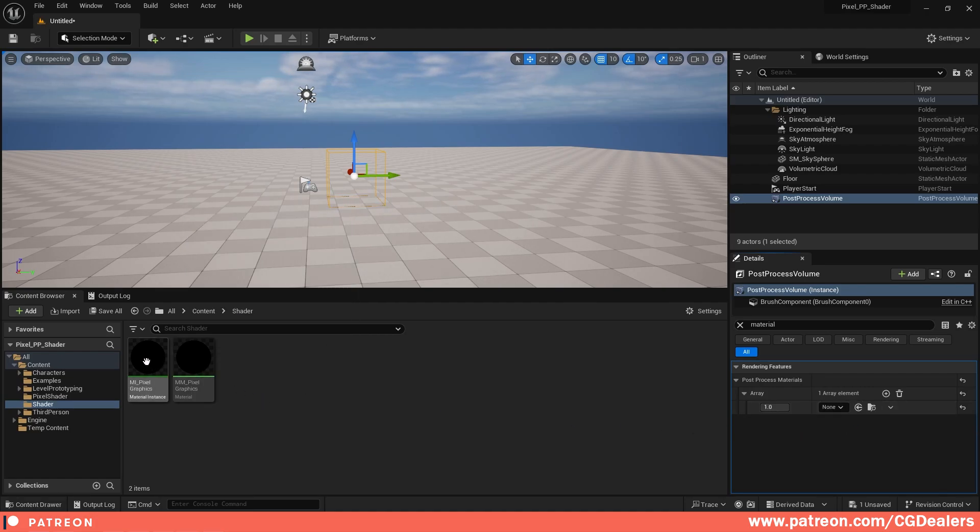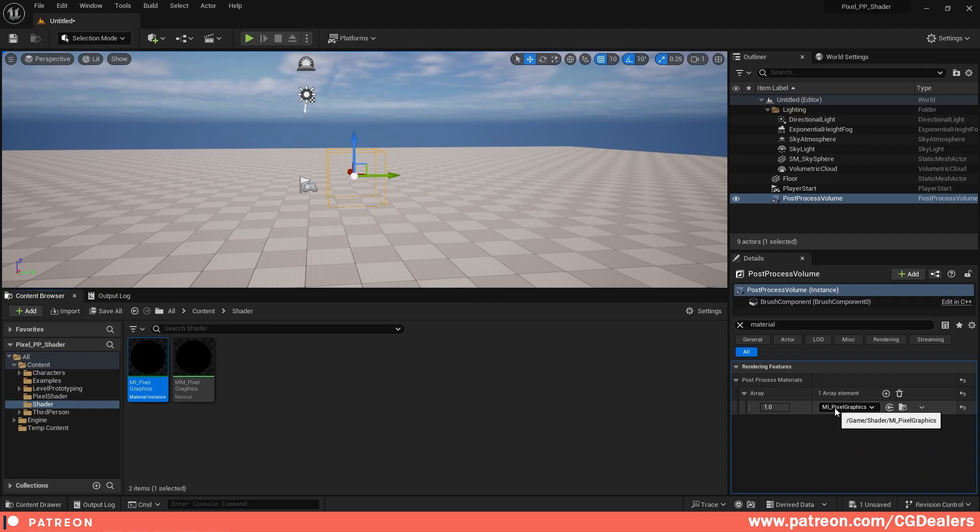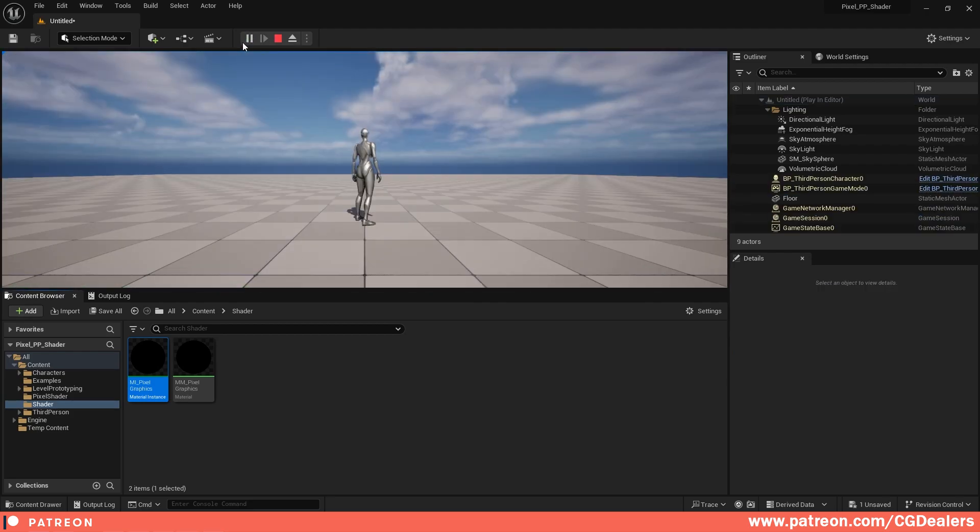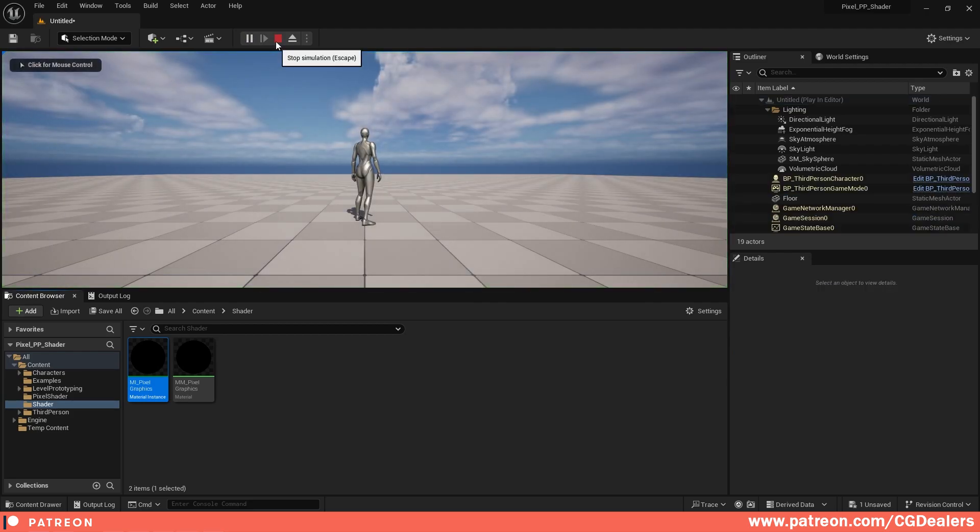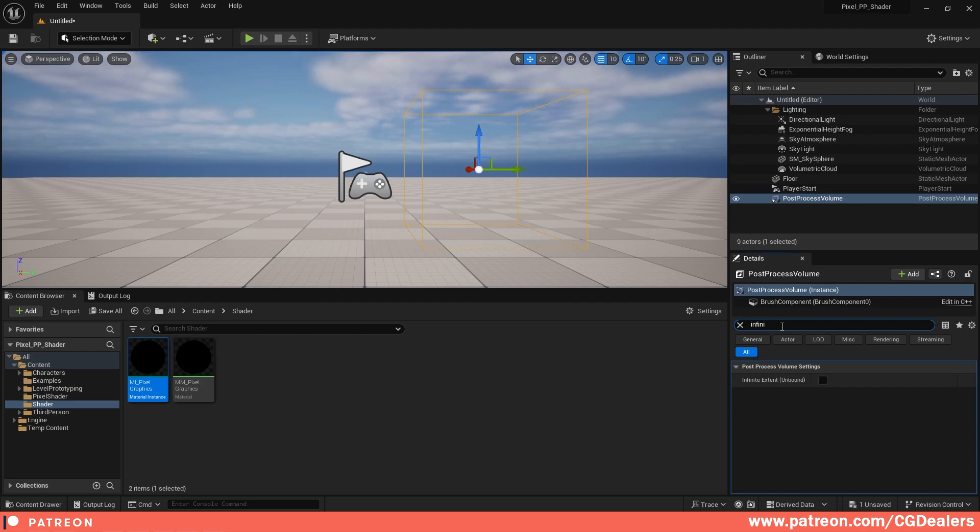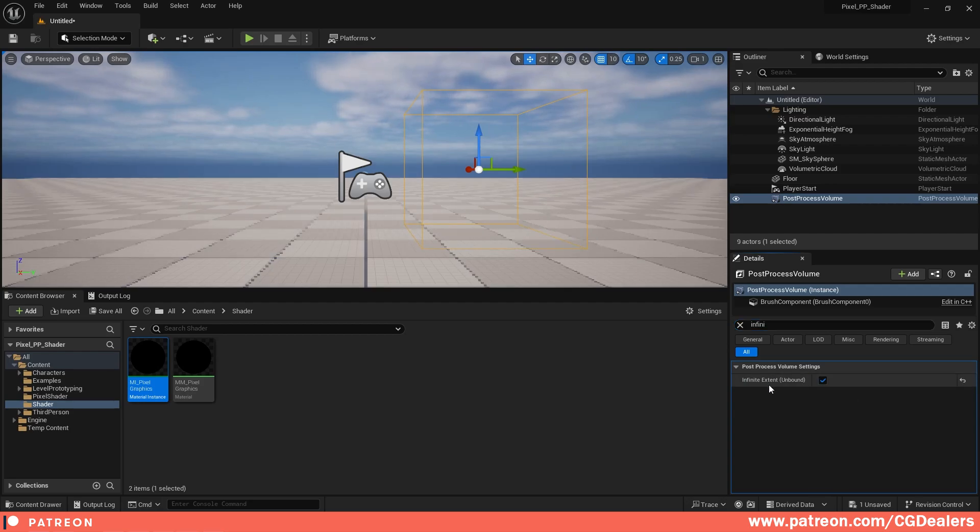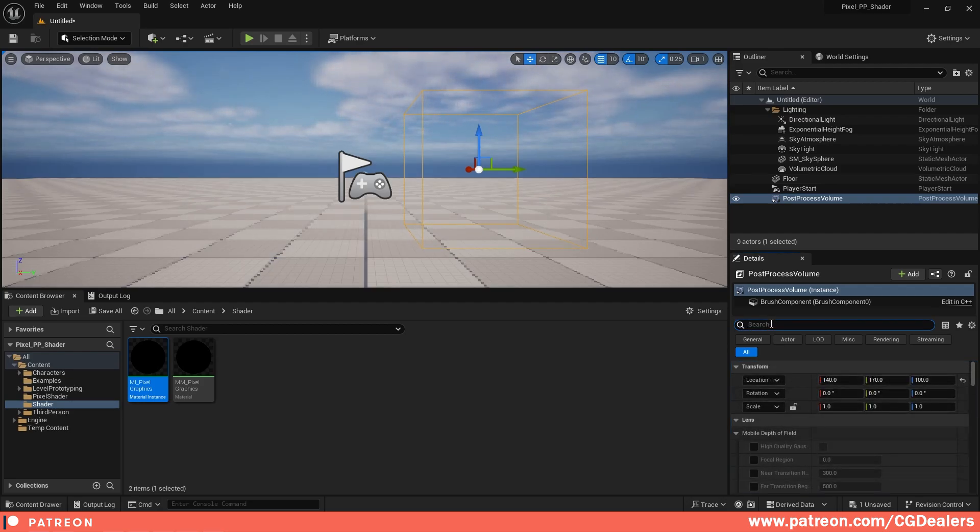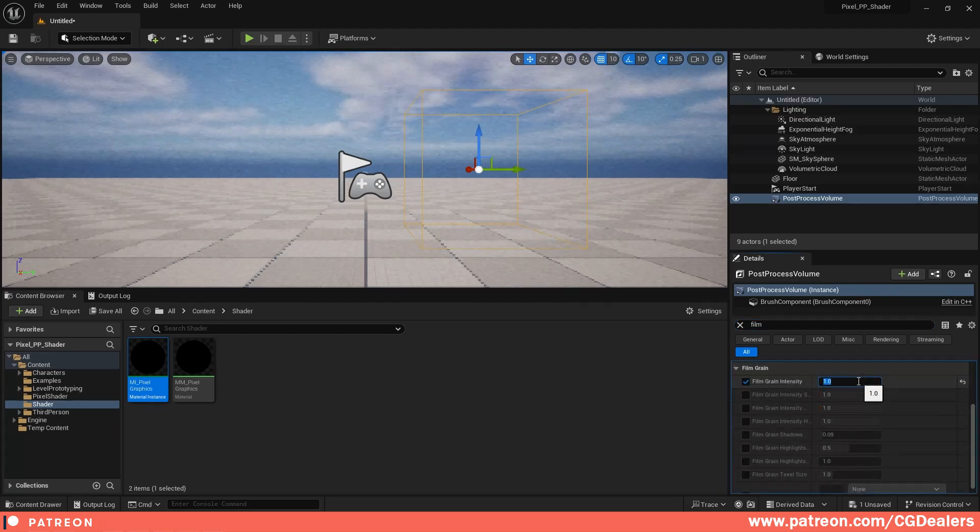Right now nothing is happening, okay? The second thing is we need to search for Infinite Bound. Here from Infinite Extent Unbound, I'm going to check the true. And next, I'm going to add a little bit of film grain—I'm going to put 1.5.